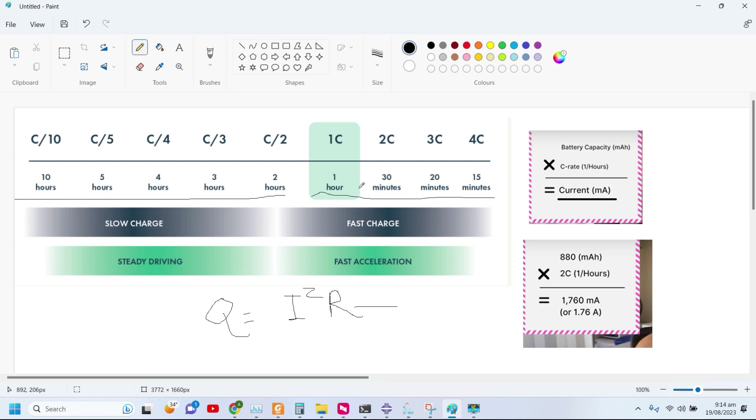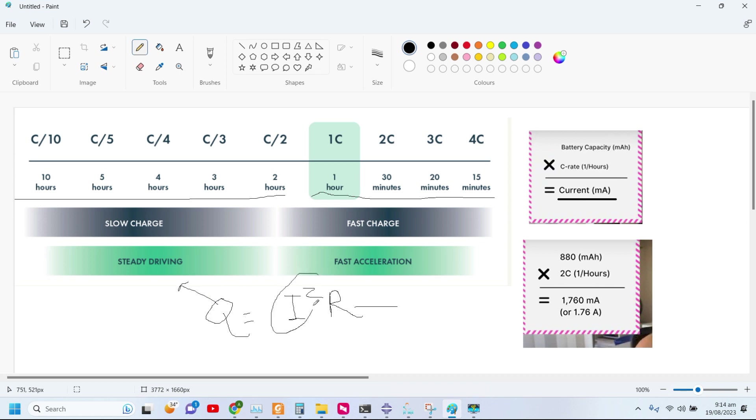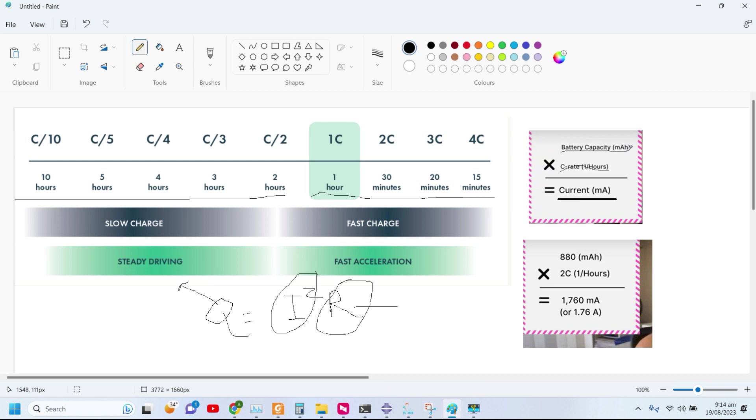With different C ratings, more current is drawn. When more current is drawn, there are heat generation losses. These heat generation losses depend on I squared times the resistance inside the battery. Firstly, we need to convert the C rating into current by multiplying the C rate with the battery capacity. After that, we convert that current into heat generation losses and then into volumetric heat.